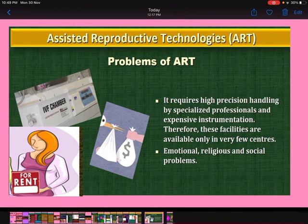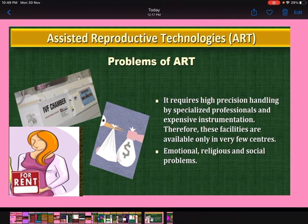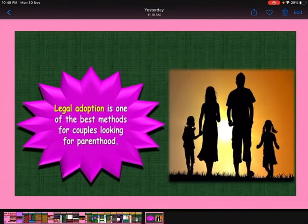Problems of ART: first, it requires higher precision handling by specialized professionals and expensive instrumentation; therefore, these facilities are available only in very few centers. Second, emotional, religious, and social problems are also associated with it. Legal adoption is one of the best methods for couples looking for parenthood.